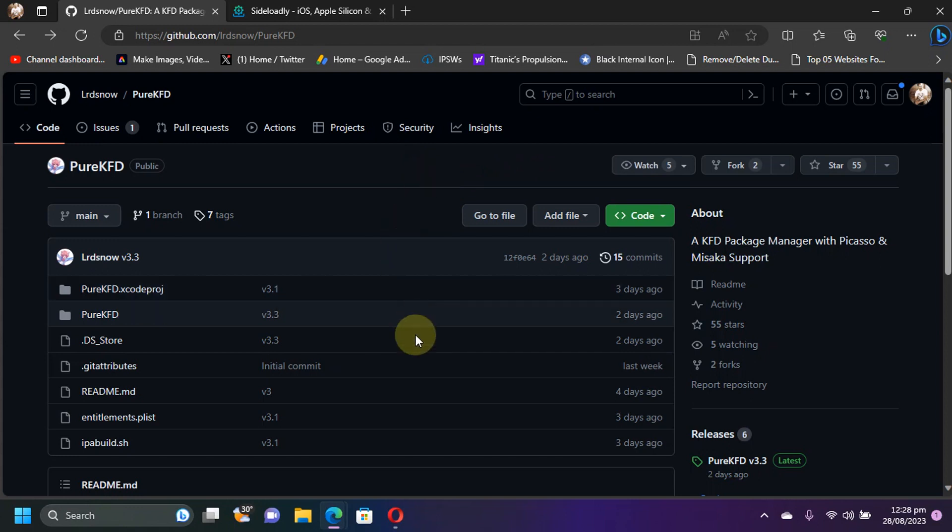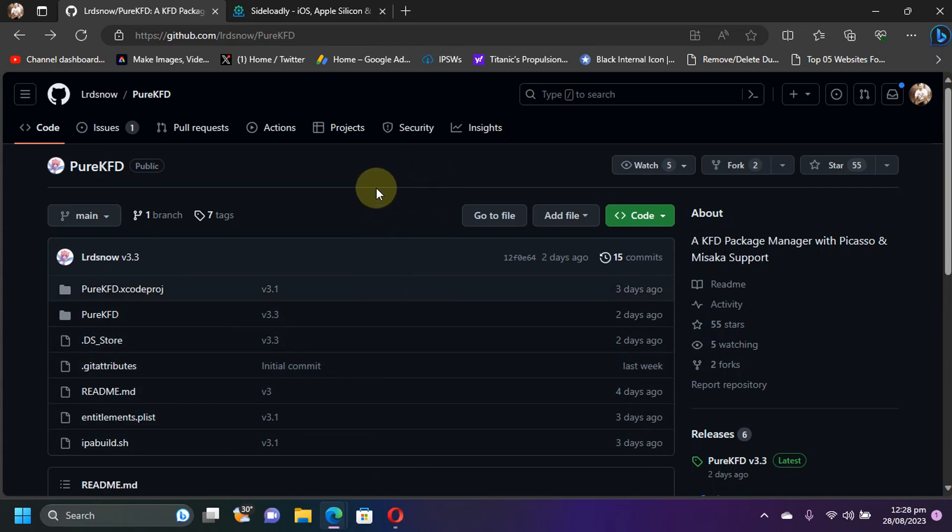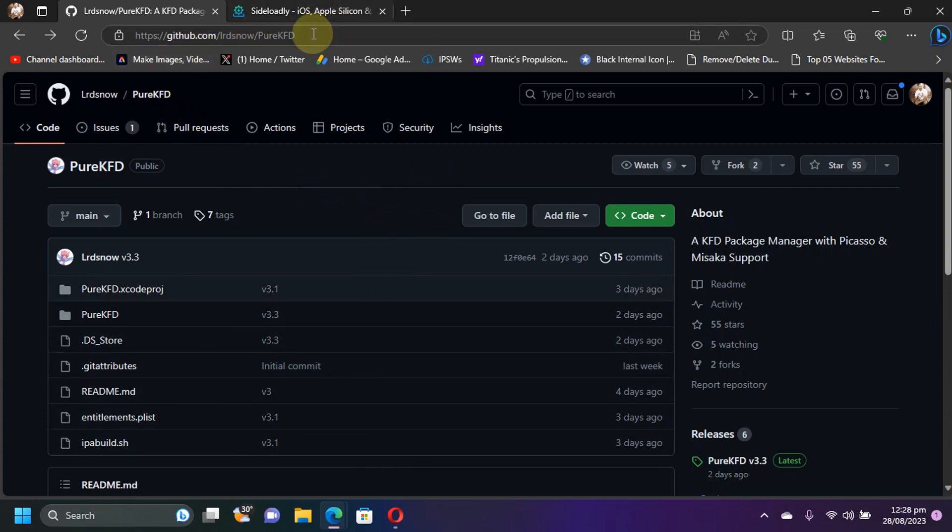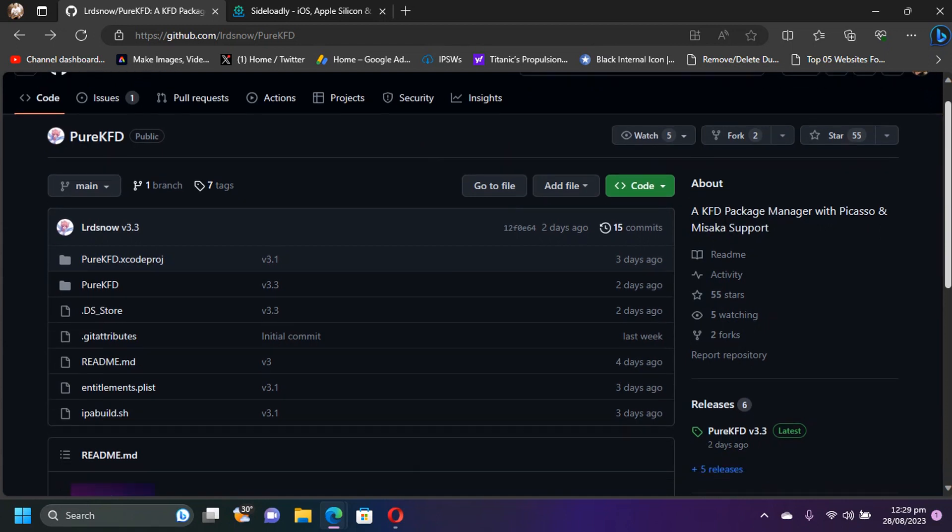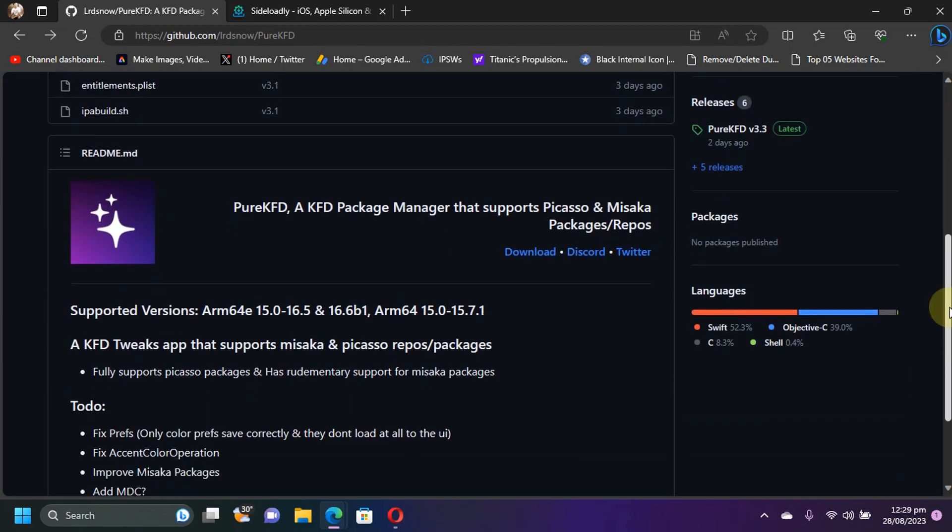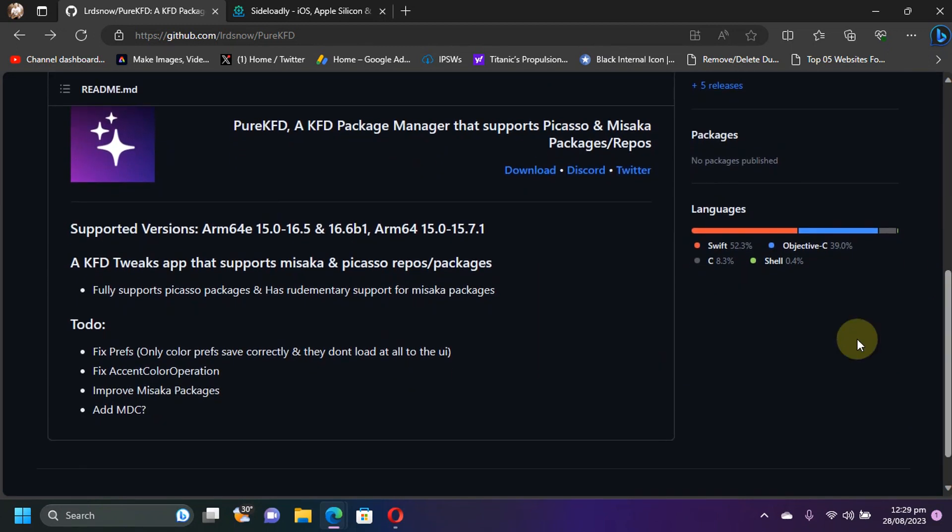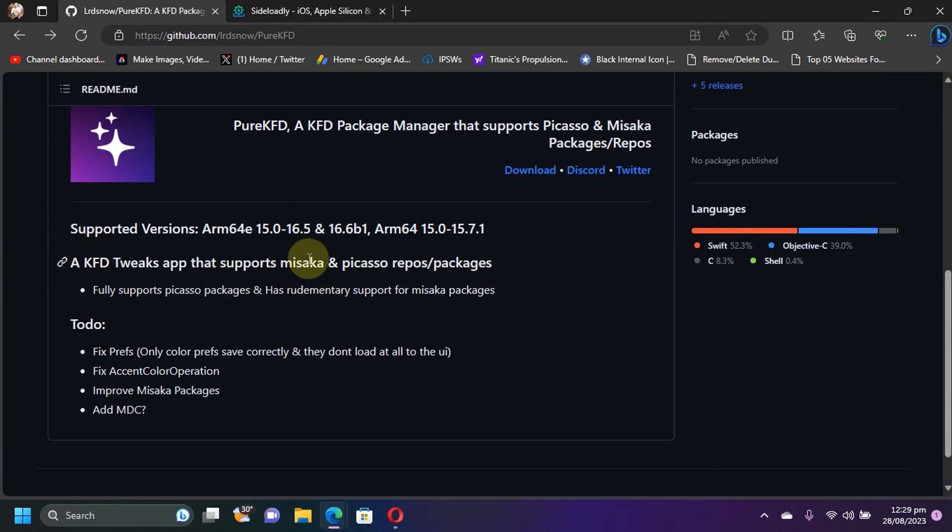You can get it for free from its official GitHub page as you can see it right here. You can use this to customize or tweak your iPhone or iPad without a jailbreak. It supports the repos from Misaka and Picasso as you can see it right here, and from those repos you can install your tweaks all without a jailbreak.